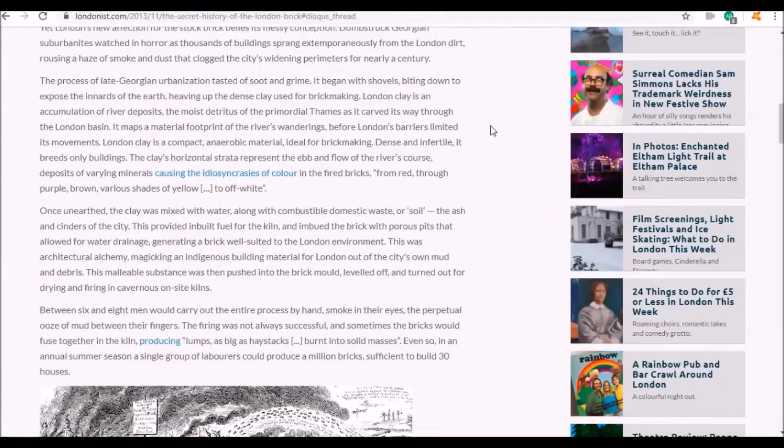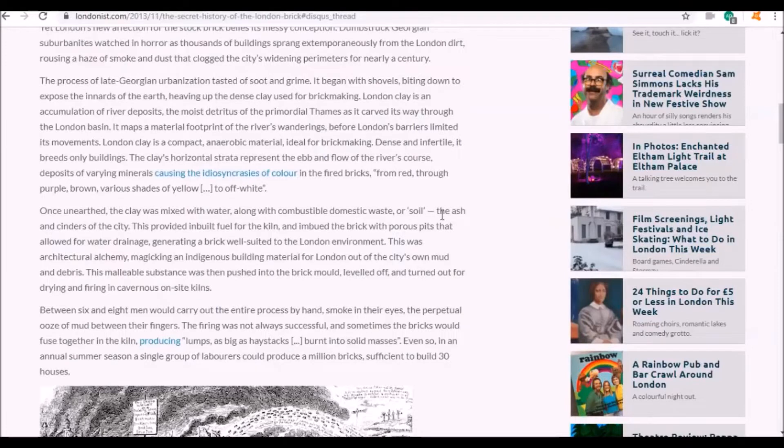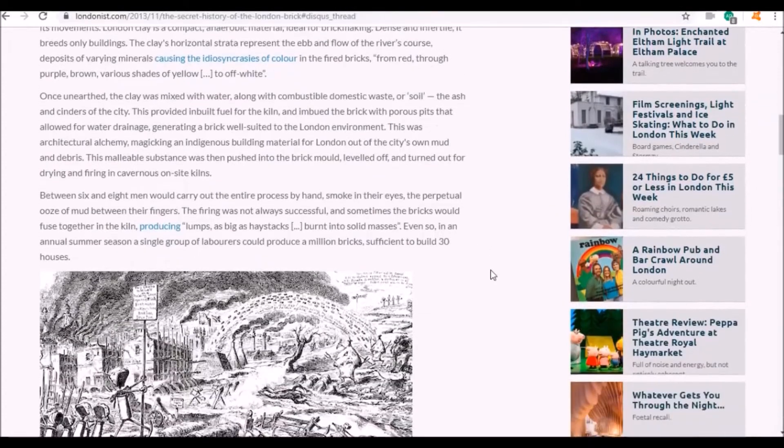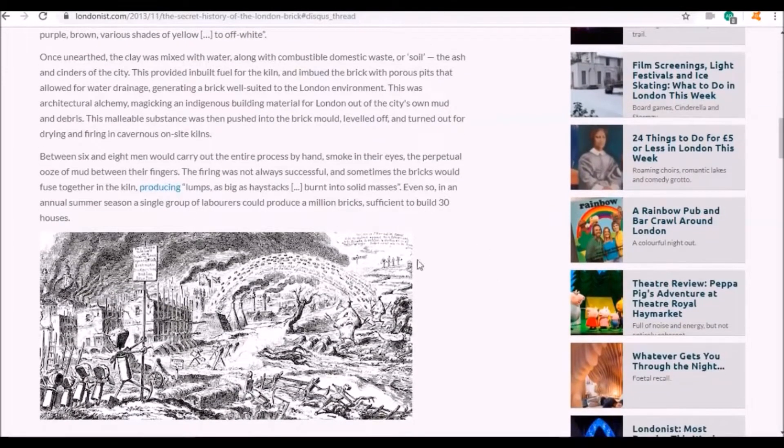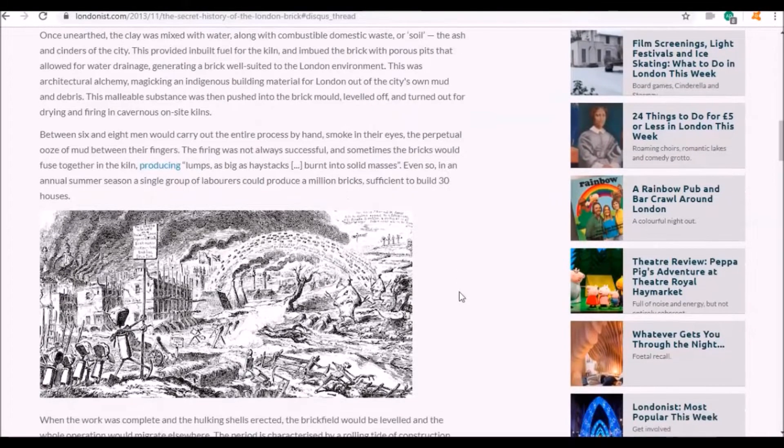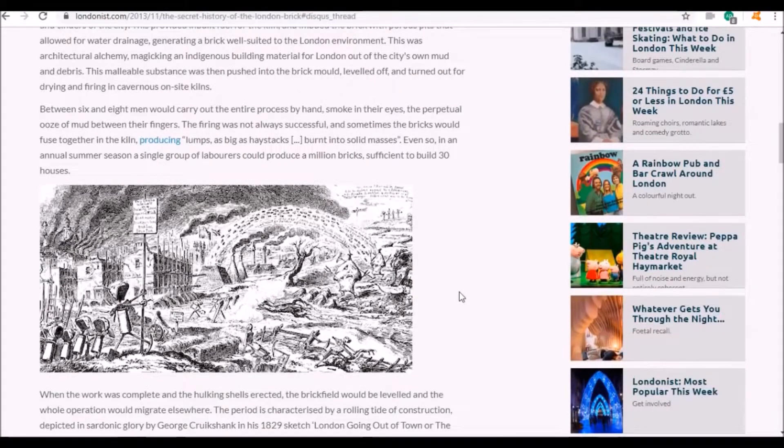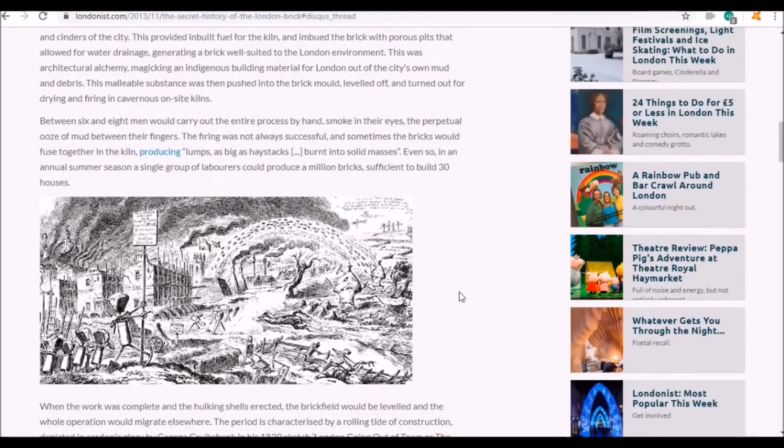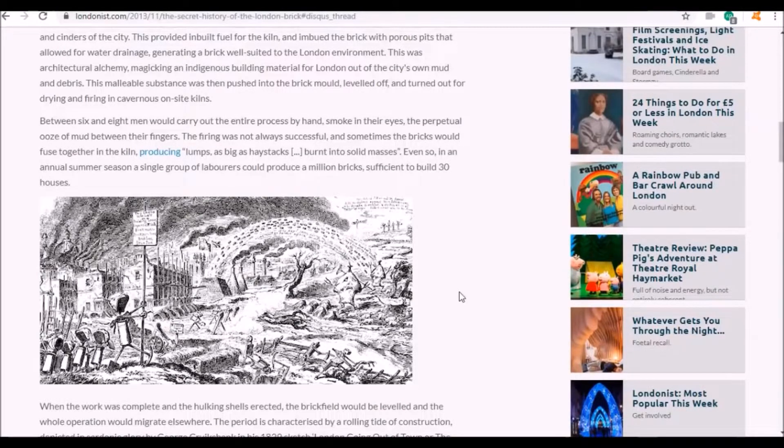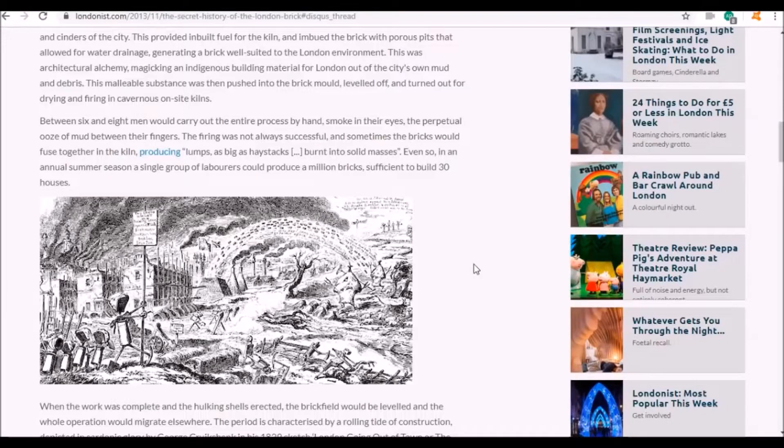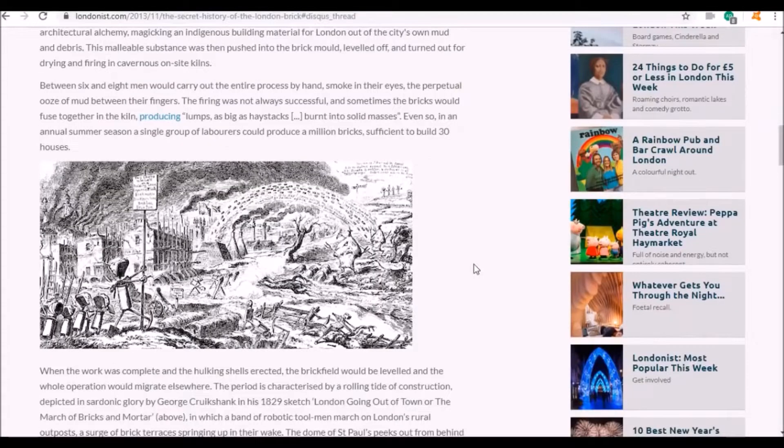I found quite a few sites about bricks. This is from the Londonist. They talk about how London is pretty much made out of itself, its own clay. They used combustible domestic waste or soil, the ash and cinders of the city, to provide the organic material.